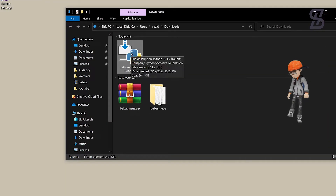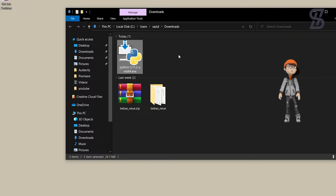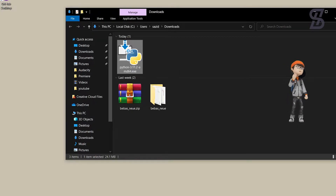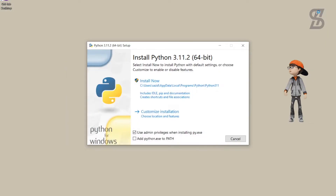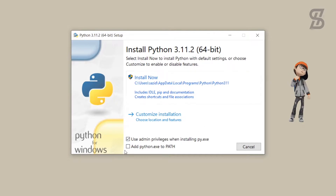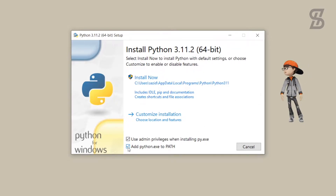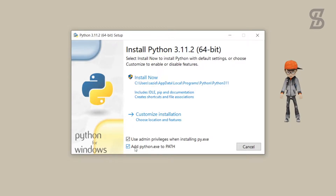Once the download is complete, here is the Python 3.11.2 exe file — just double-click on it to install it. Once you double-click on it, it will open the installation wizard where you need to click on the checkbox which is going to add Python to the environment variable PATH. Make sure that this option is check-marked.